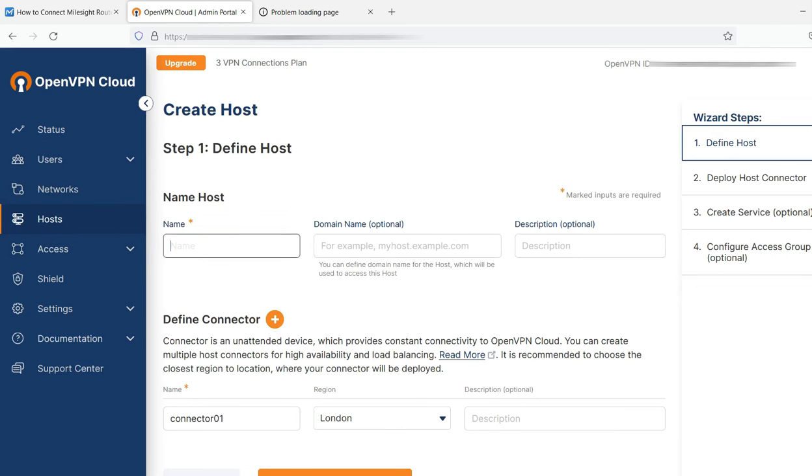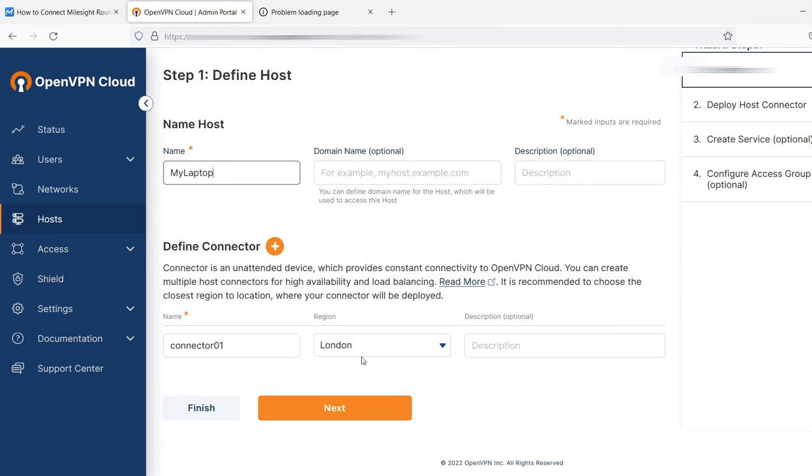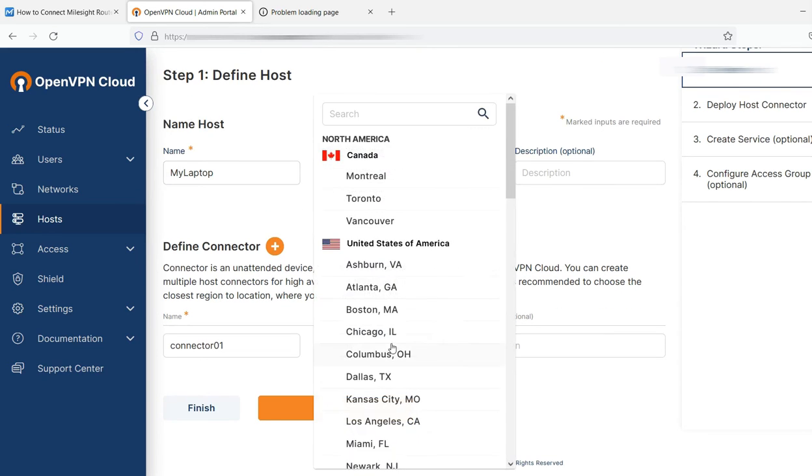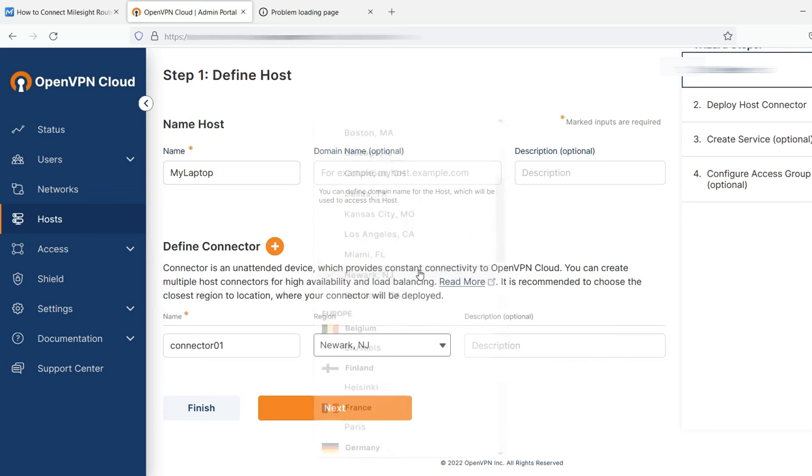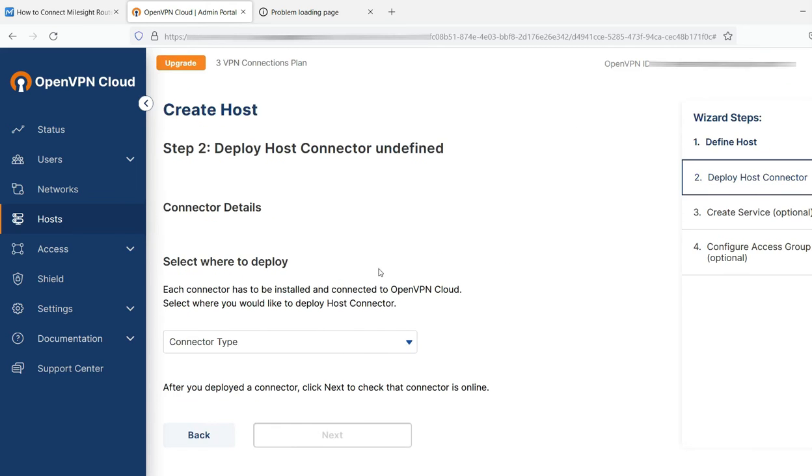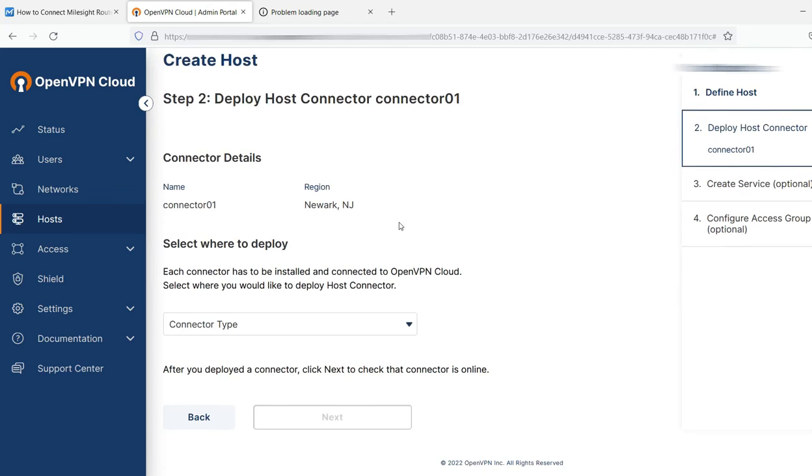You come down here to host and you click create host. I'm going to call it my laptop. Next, you'll define a connector. You select your closest region, click next.